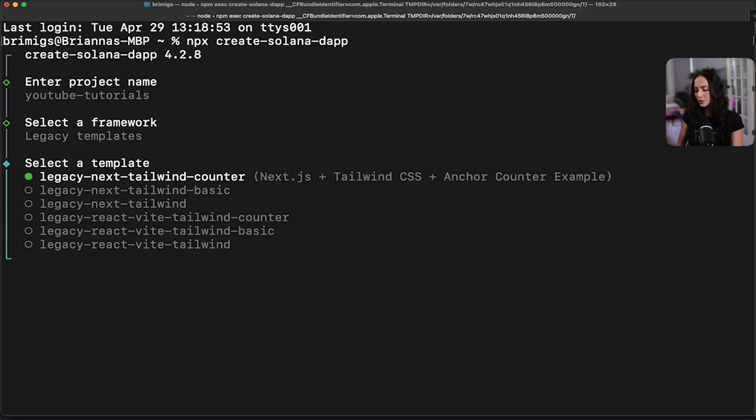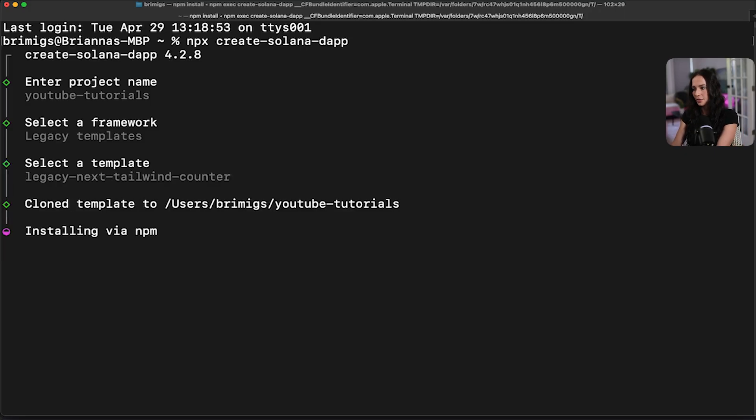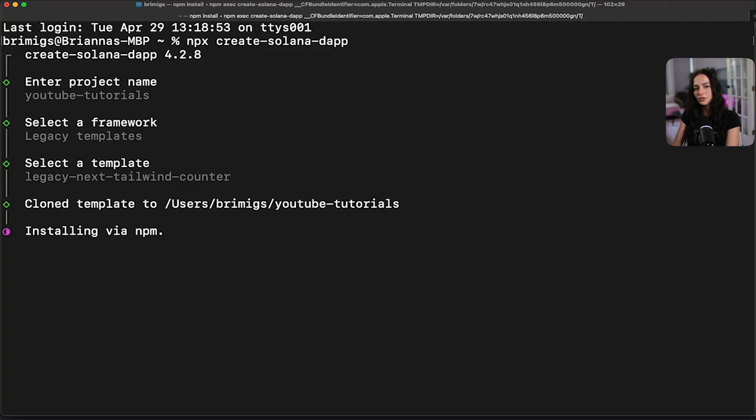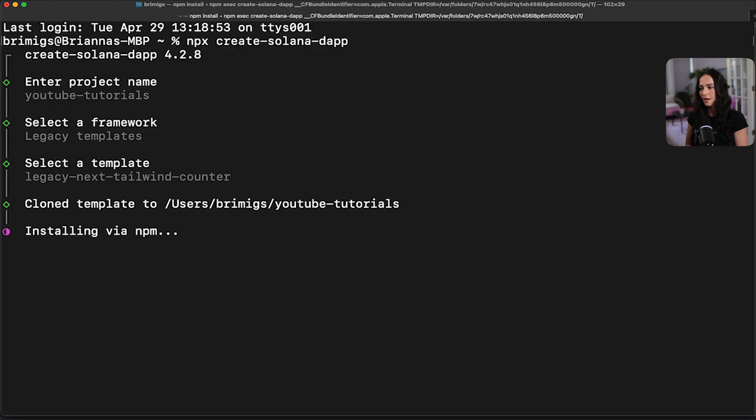So if we do legacy, we're going to do the tailwind counter and this is just going to have a counter program for your backend and then have everything connected on the frontend for the counter. So this is going to install. We're going to speed up the installation just a bit and then run through how to deploy and test out the project.